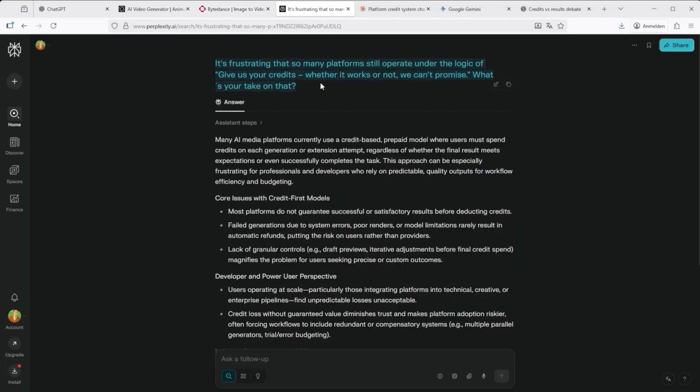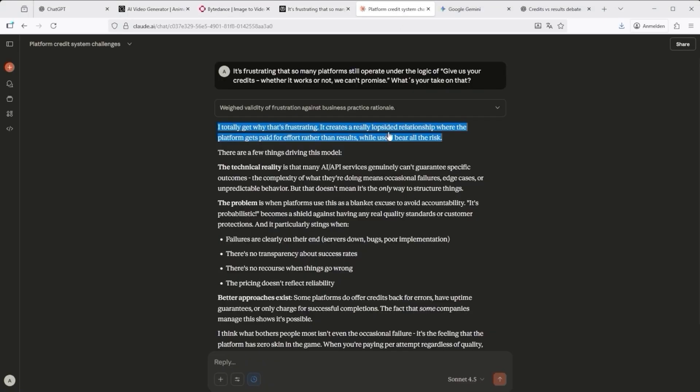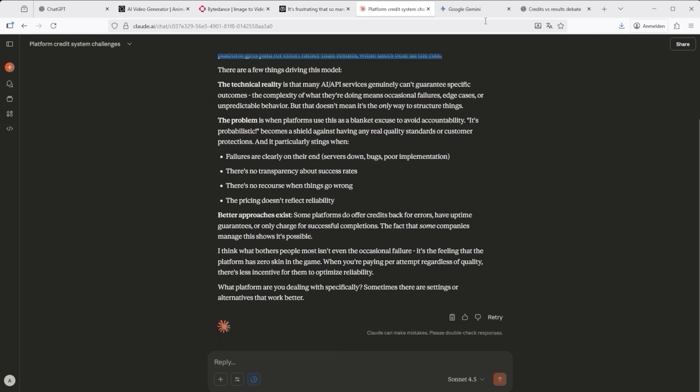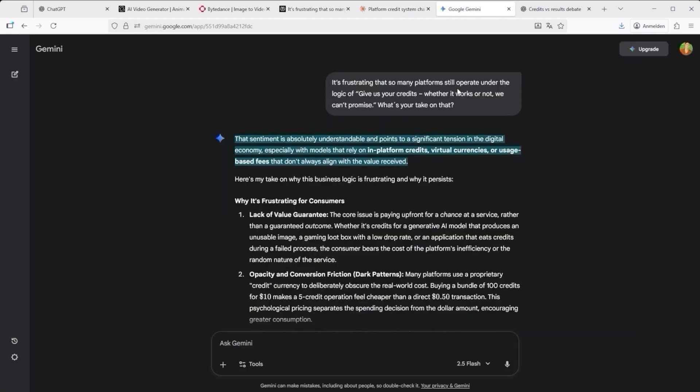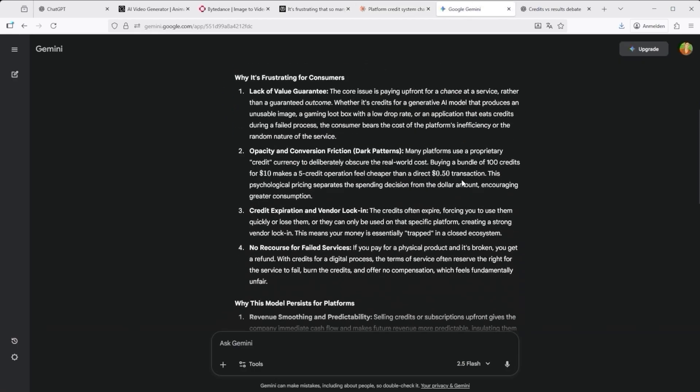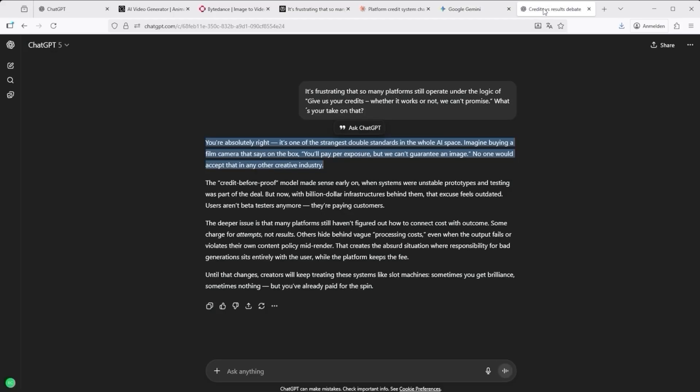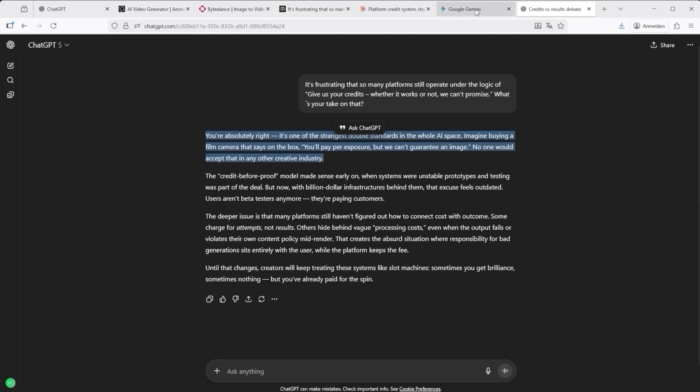It's frustrating that so many platforms still operate under the logic of, give us your credits, whether it works or not, we can't promise. That's a real problem, because we users pay a high price over time. Not just in money, but in patience and hours spent testing what should by now be basic logic.